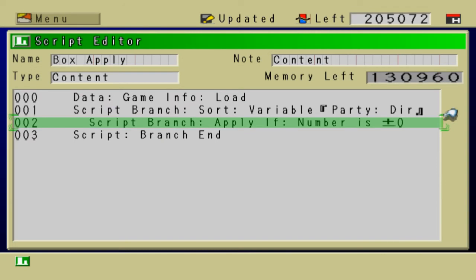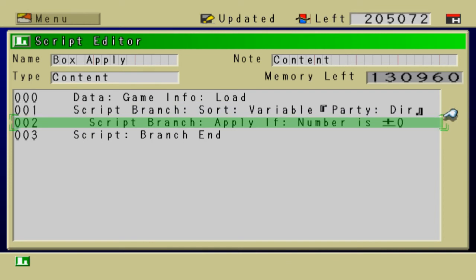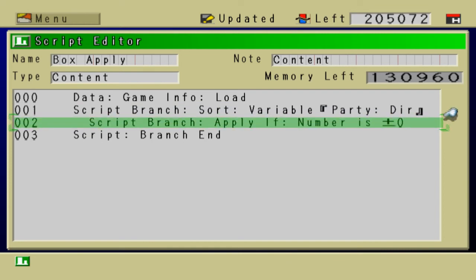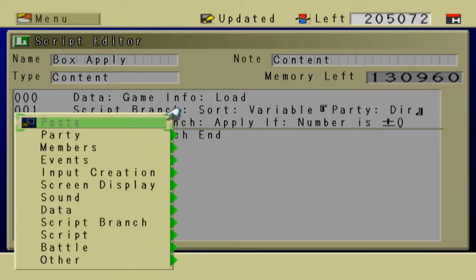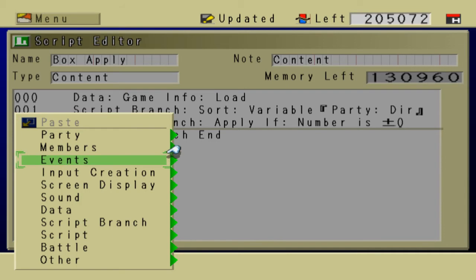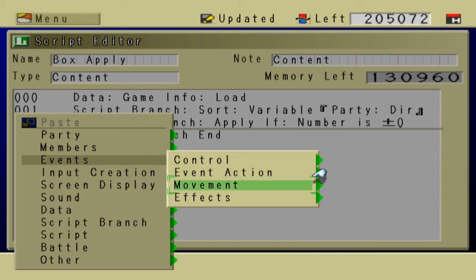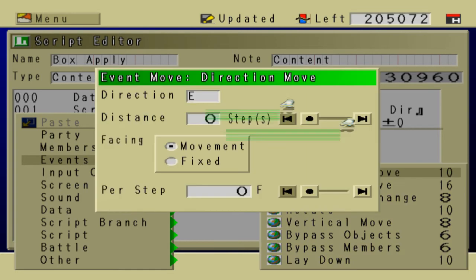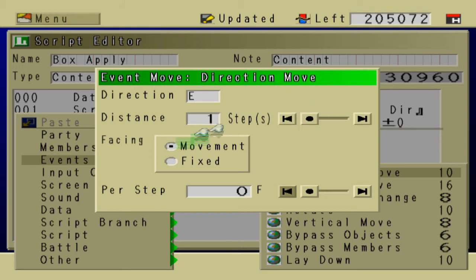Now, 0 is a value of party direction. It's asking, is the party direction 0? Which means, are they facing east? 0 equals east. So, if they are facing east, then events, movement, direction, move, east. Distance, one step.